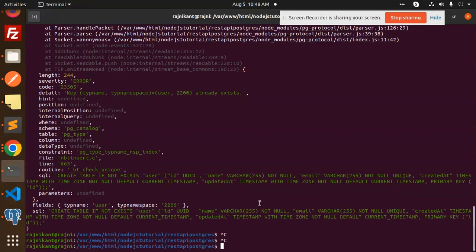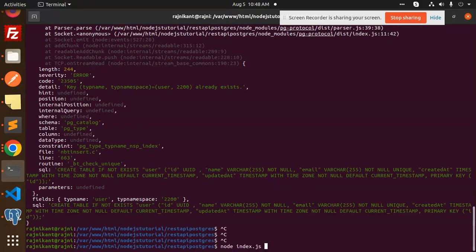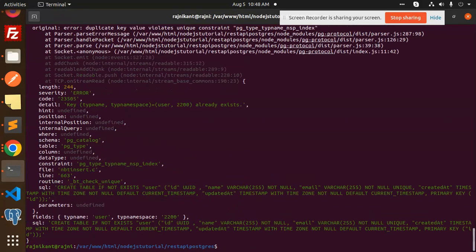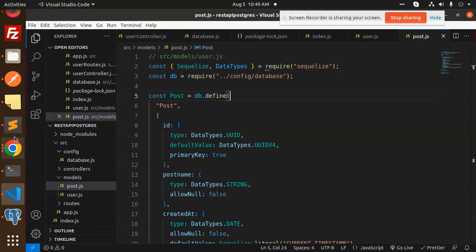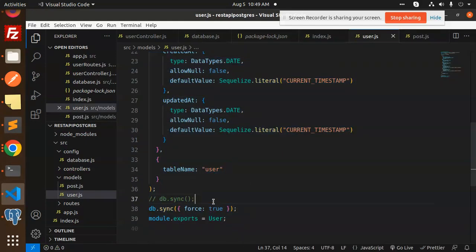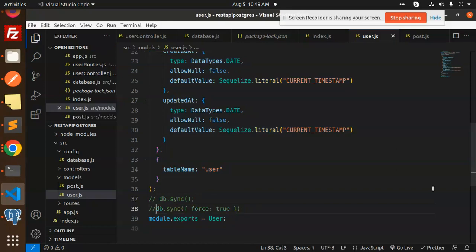Post name, create table if the user does not... Let me check this one. I think we have already created that one. Let's save this one.